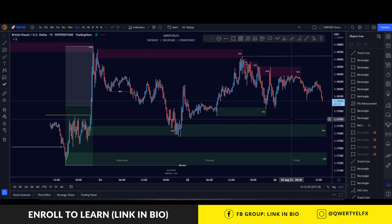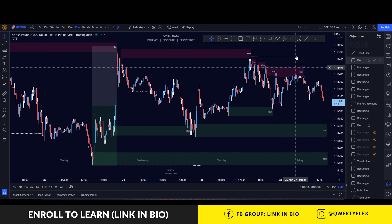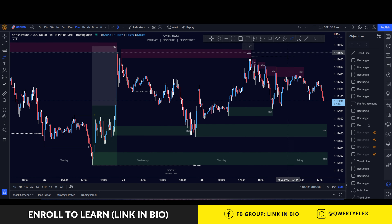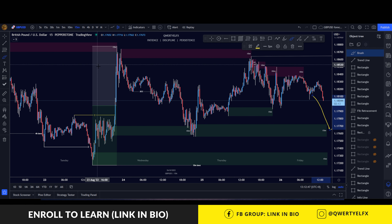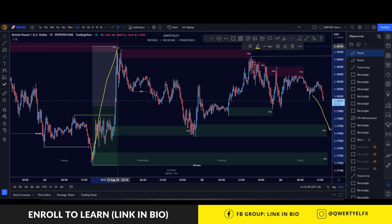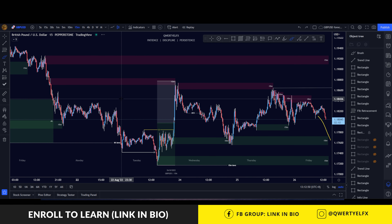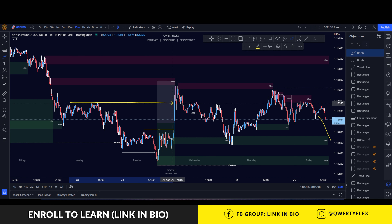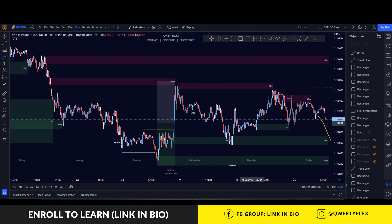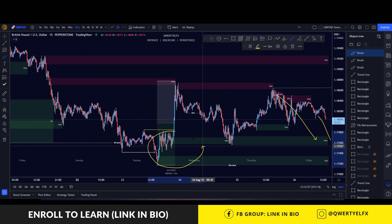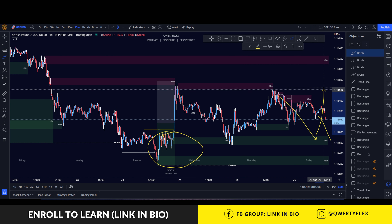You'll notice that price is currently trading towards this discounted area of this previous swing leg that broke all the structures on the left. If I zoom out a bit, you can see that we had this big move that broke structure on the left, and currently we're pulling back down towards discount.